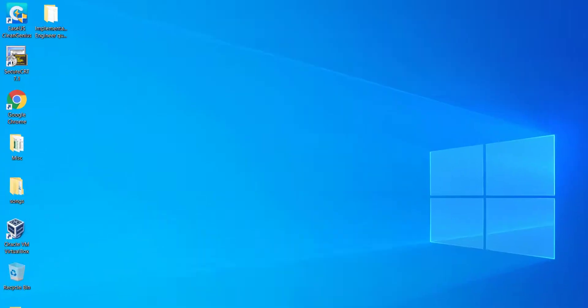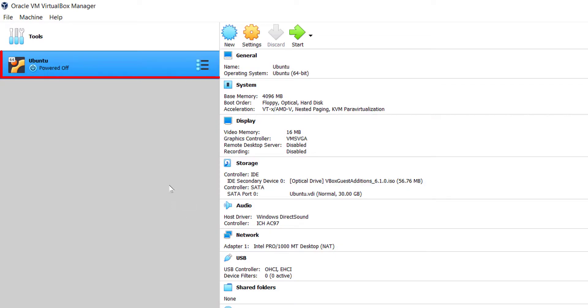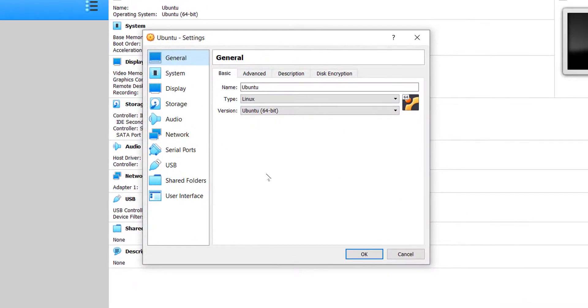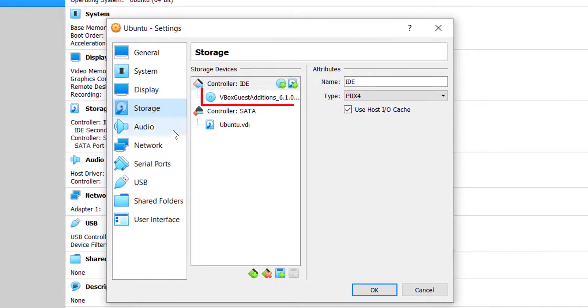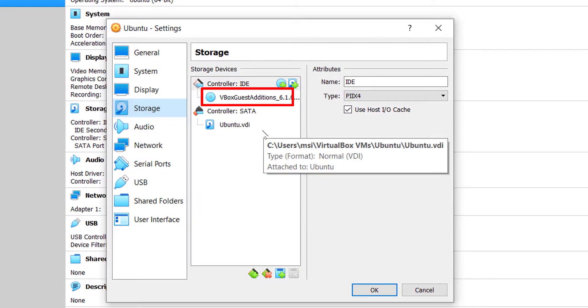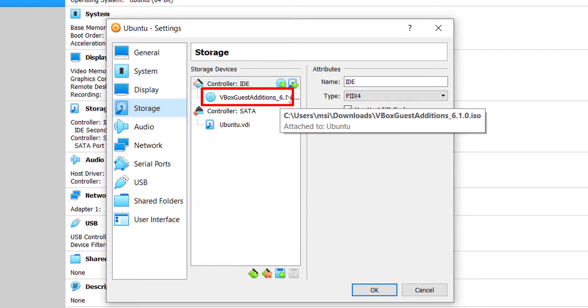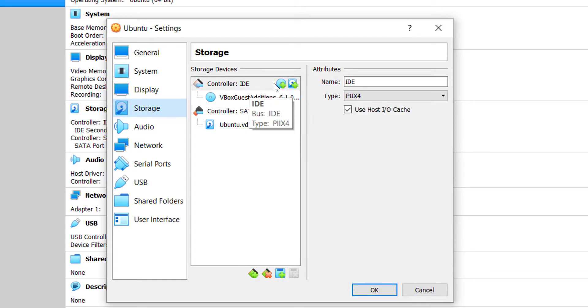go back to the VirtualBox. Here select the virtual machine and click on Settings and click on Storage.